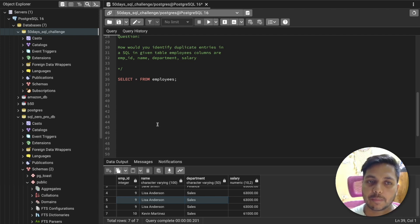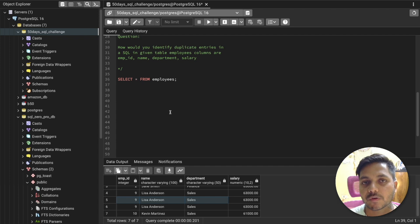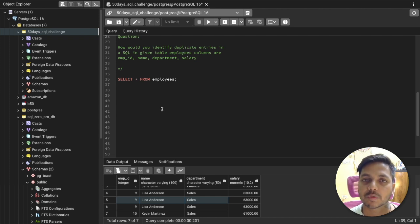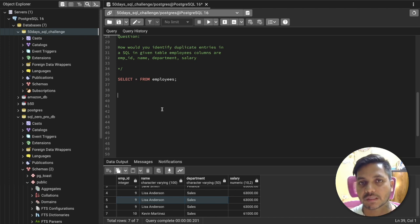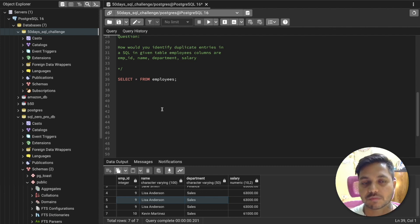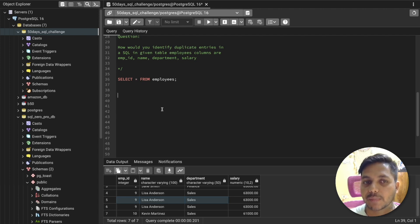Before solving any question in an interview or in real life, make sure you understand the data. Spend time understanding the data patterns before solving the problem. In an interview you can ask multiple questions about the data and the columns — that gives you more time to understand the question and arrive at the right solution.